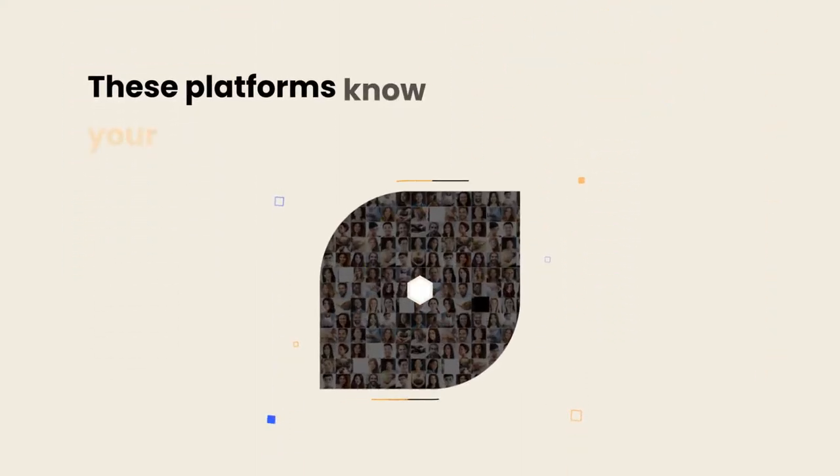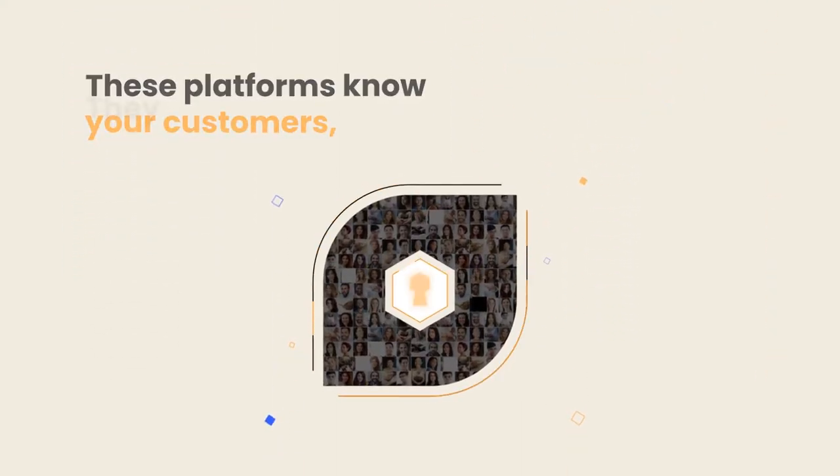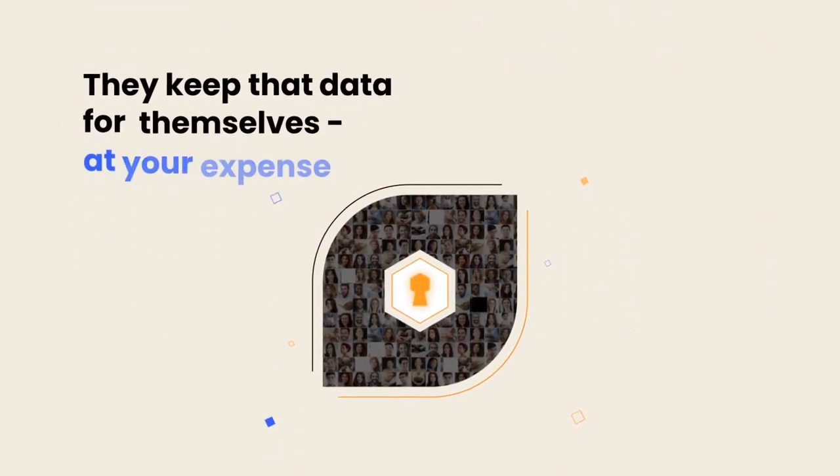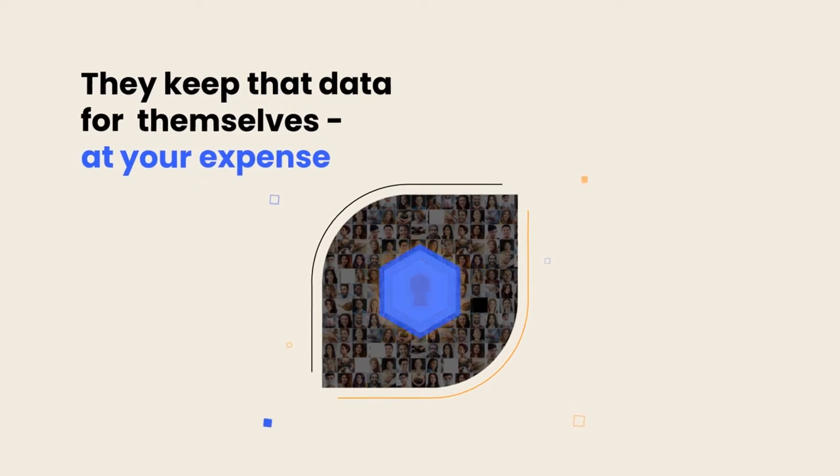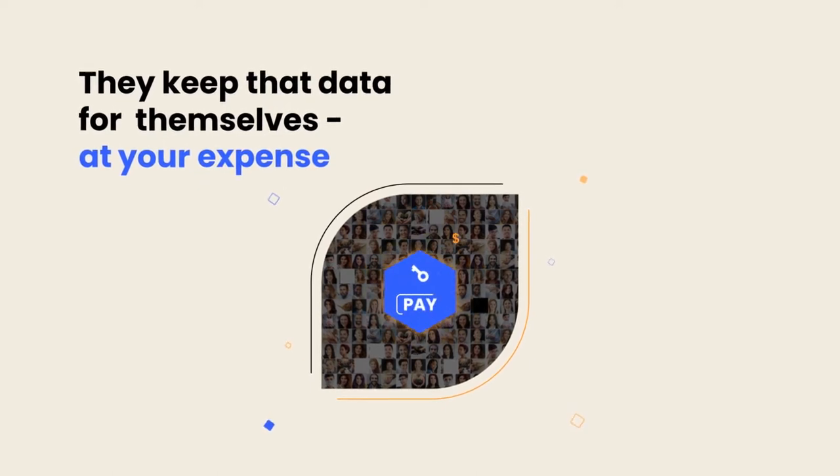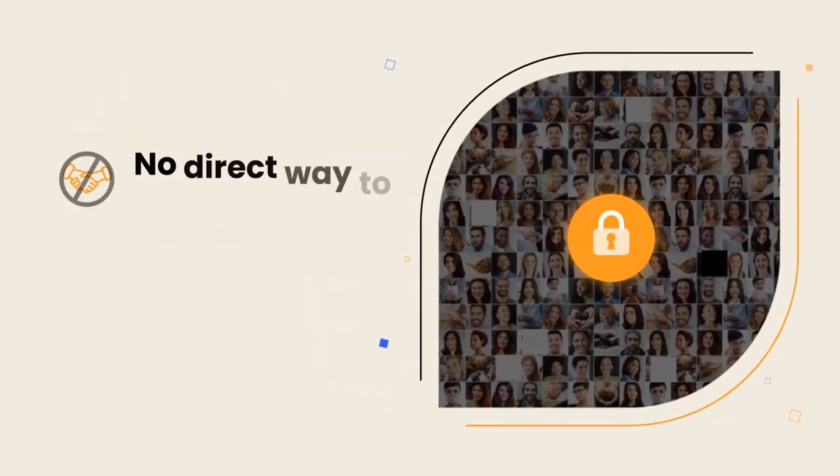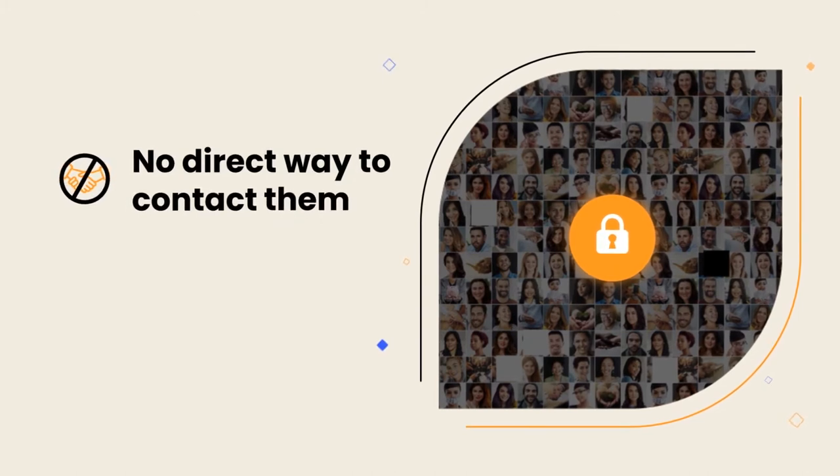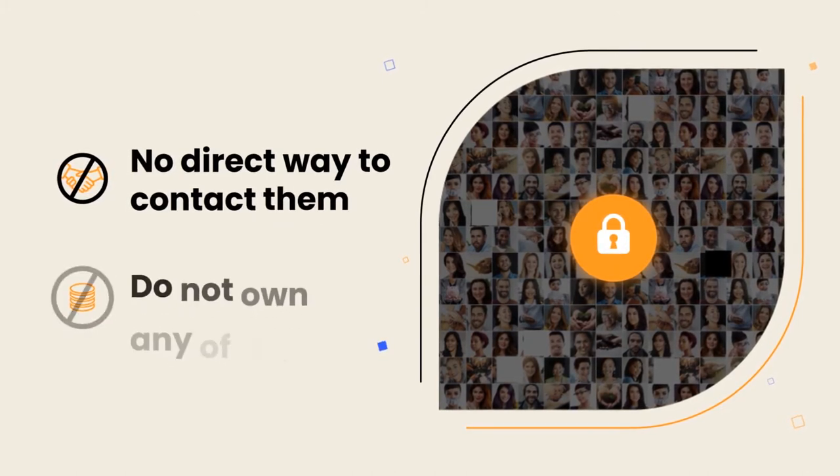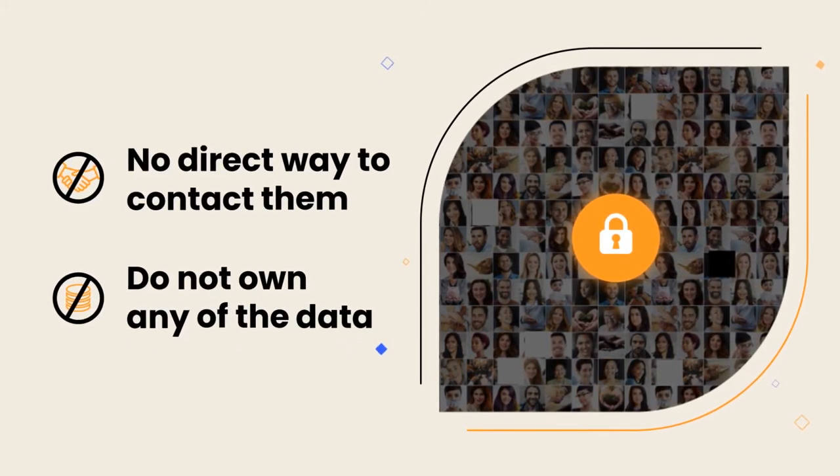These platforms know your customers, keep that data to themselves, and force you to pay to reach them. As a result, you neither have a direct way to contact them nor own any of the data.